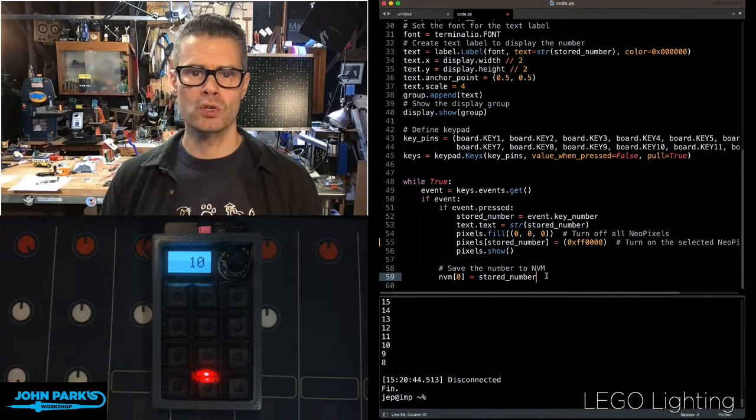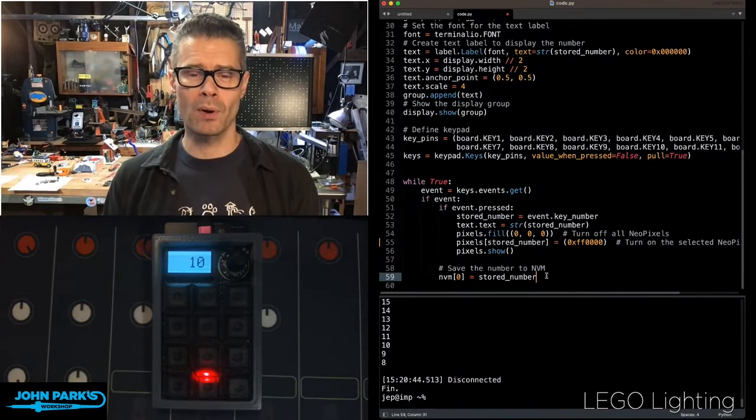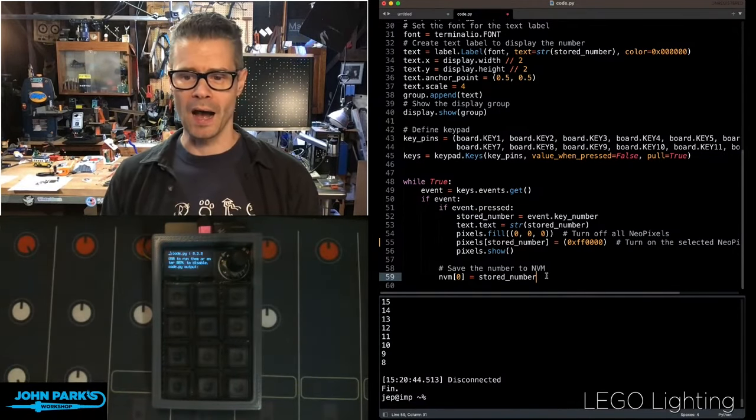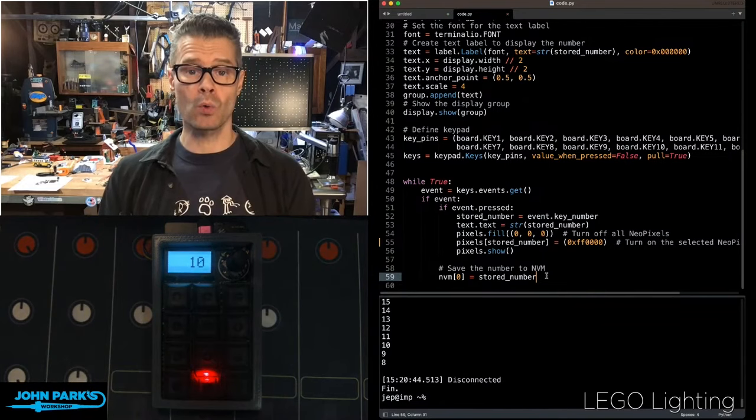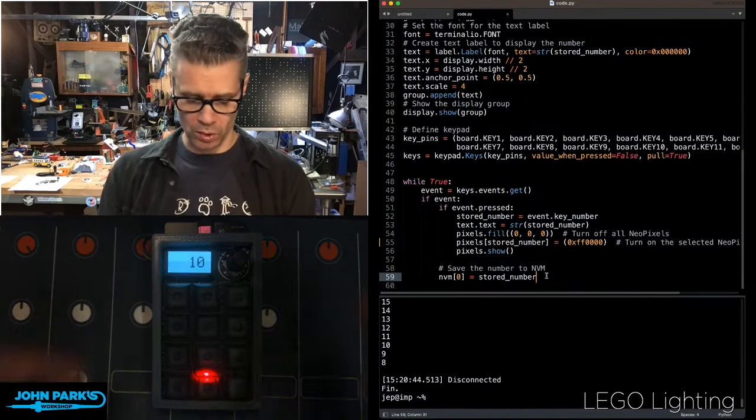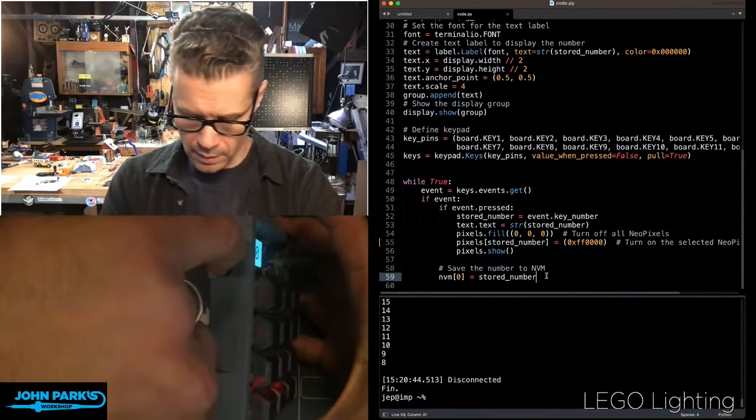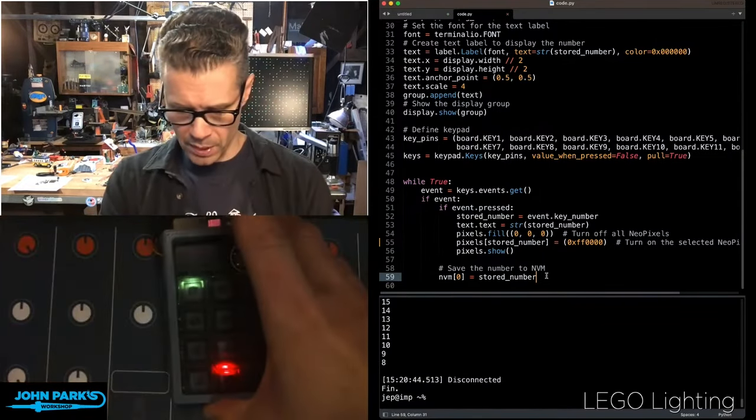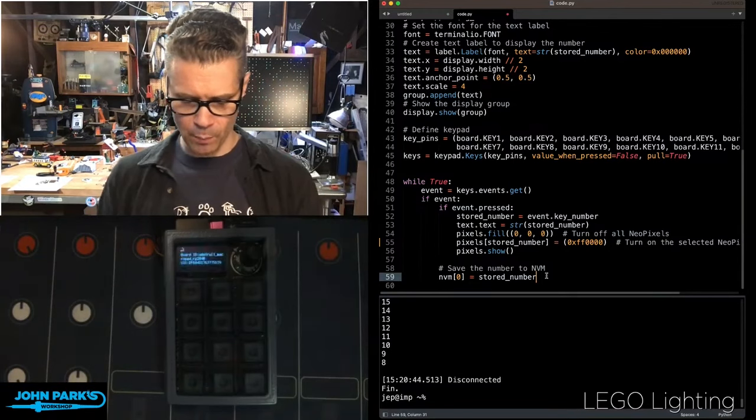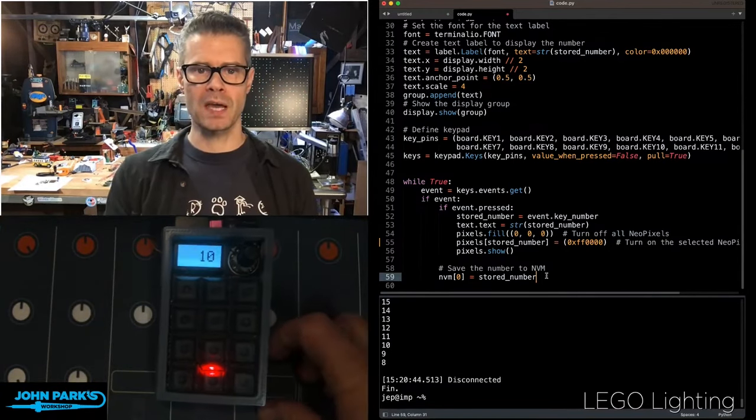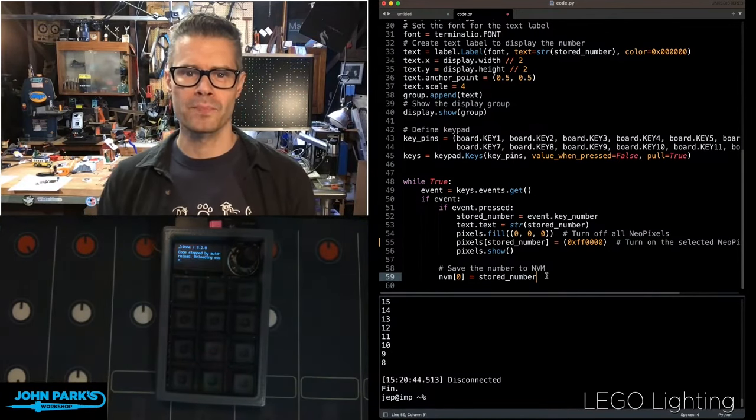it is going to remember the number and display it for me. And this will also work when you reset the board. So we can go ahead and click on the little reset button there. And when that fires back up, it says, yep, 10, I remember that.